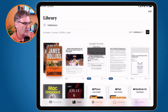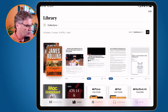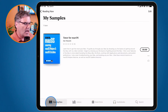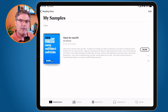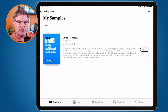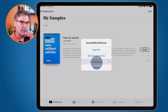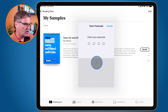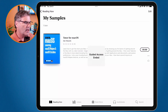I tap Resume in the upper right corner and now I am locked into this app. I can use the app — go to my library, go to my reading — but I cannot leave. I can't go to the Home screen. If I want to check my mail, I press the sleep/wake button three times: one, two, three, then turn off Guided Access. It asks for the code, I type it in, then tap End in the upper left corner, and now I can leave the app.